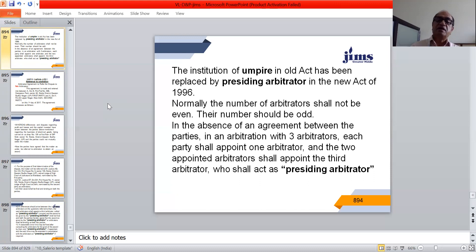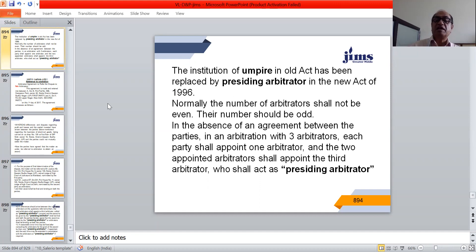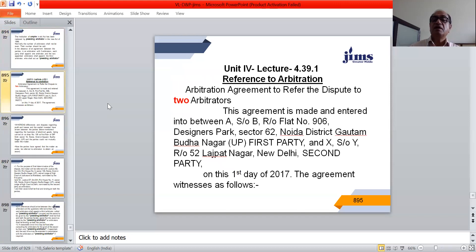Normally, the number of arbitrators shall be odd. In the absence of an agreement between the parties, where there are three arbitrators, each party shall appoint one arbitrator, and the two appointed arbitrators shall appoint the third arbitrator, who shall act as the presiding arbitrator. With this knowledge in mind, we will now start drafting a reference to arbitration.